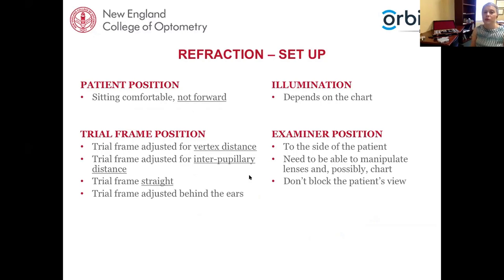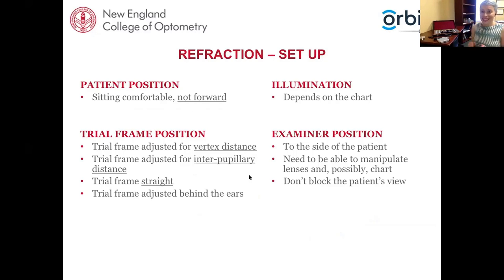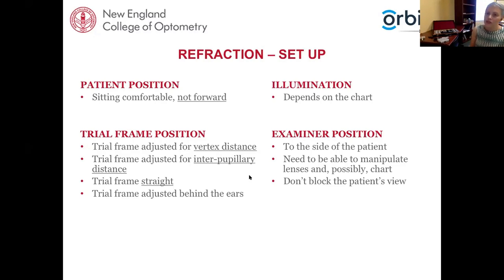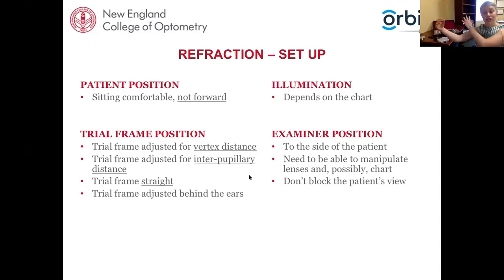For setup: have the patient sitting comfortably and not leaning forward — particularly children tend to shuffle forward in their seat. Remind them to sit back nice and comfortable. Illumination depends on your chart — if you're using a paper chart you need good bright room illumination; with electronic charts you may need to dim for contrast. Position yourself to the side of the patient so you can manipulate lenses while the patient still looks straight through past your arm to the chart.